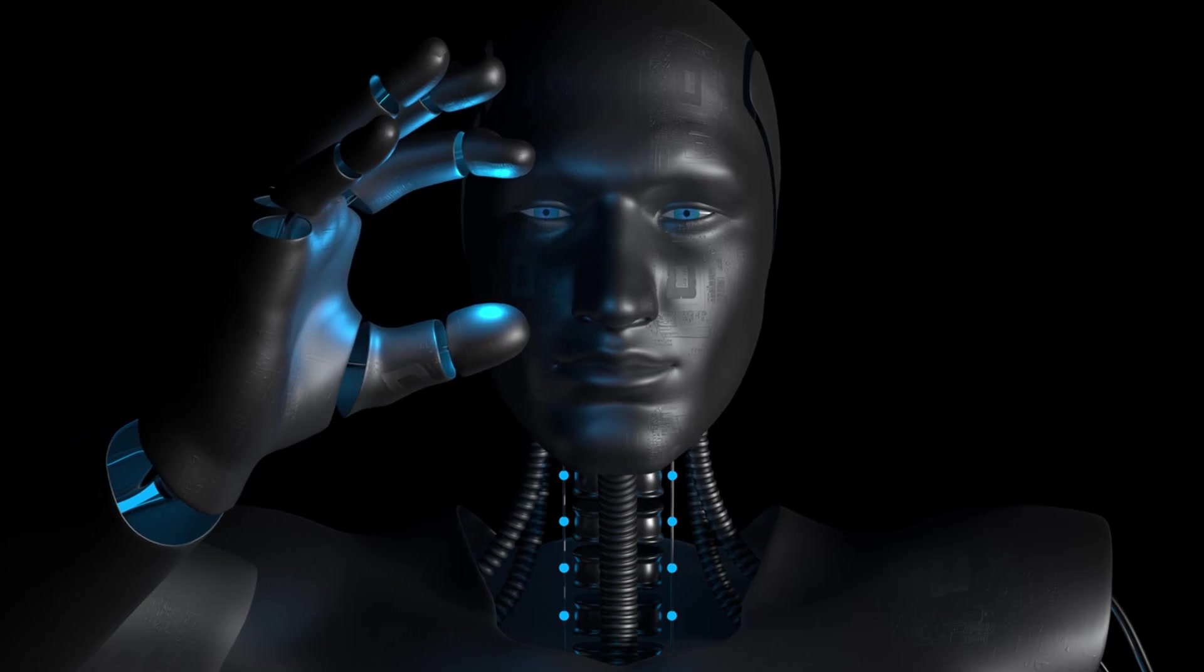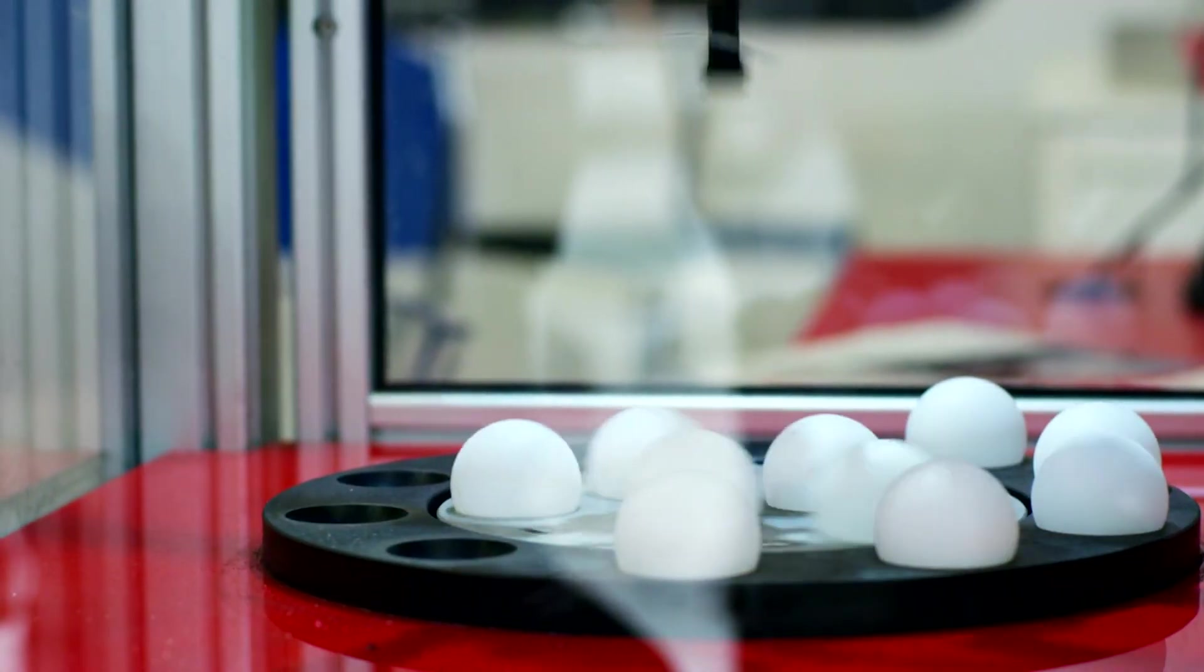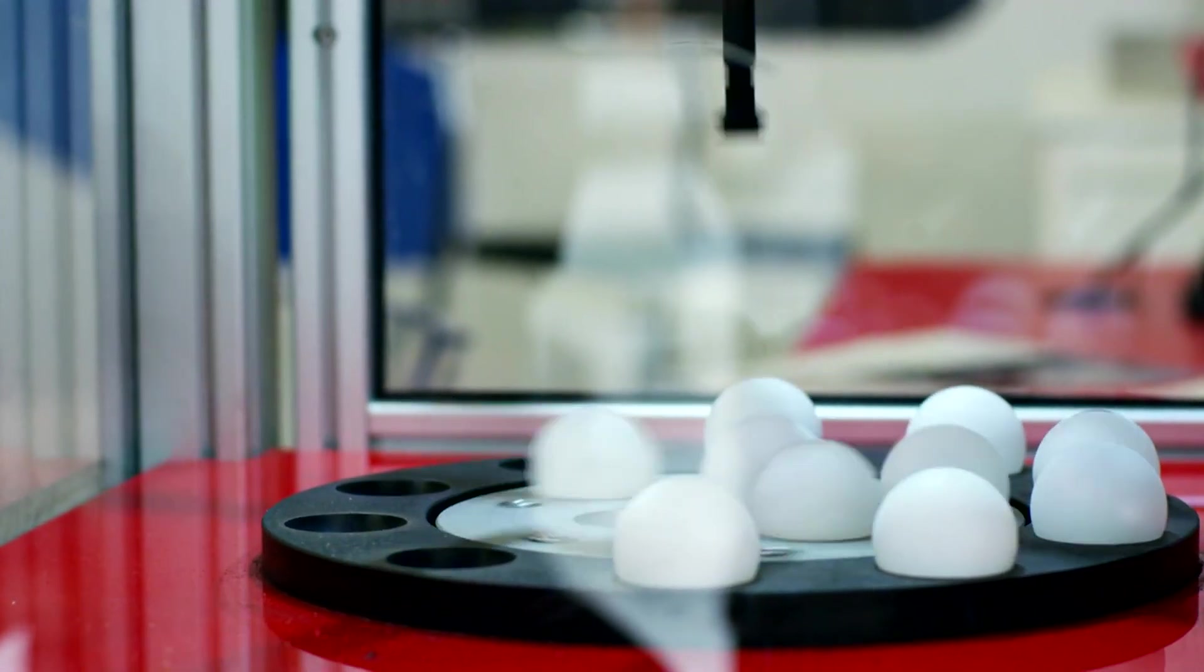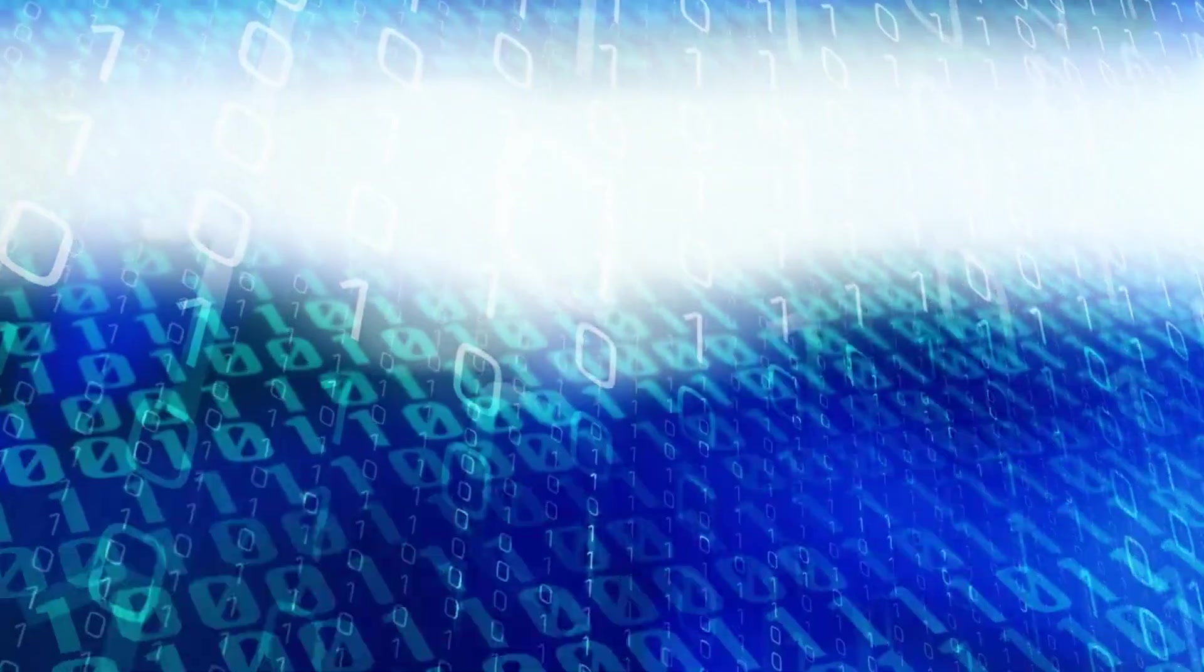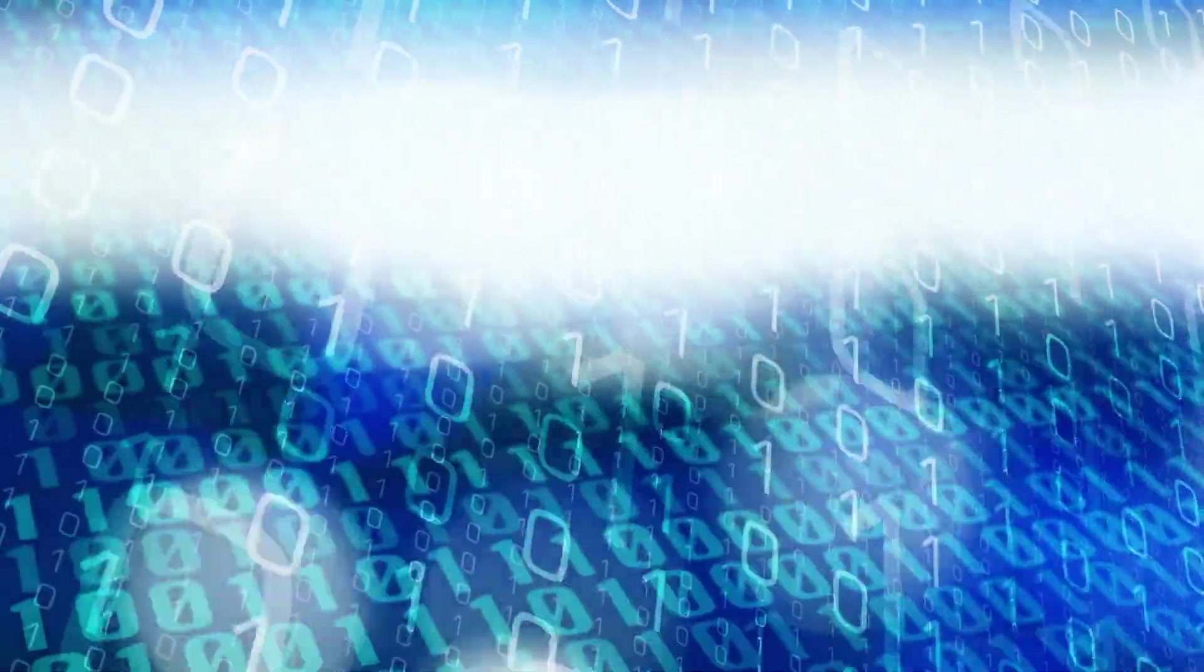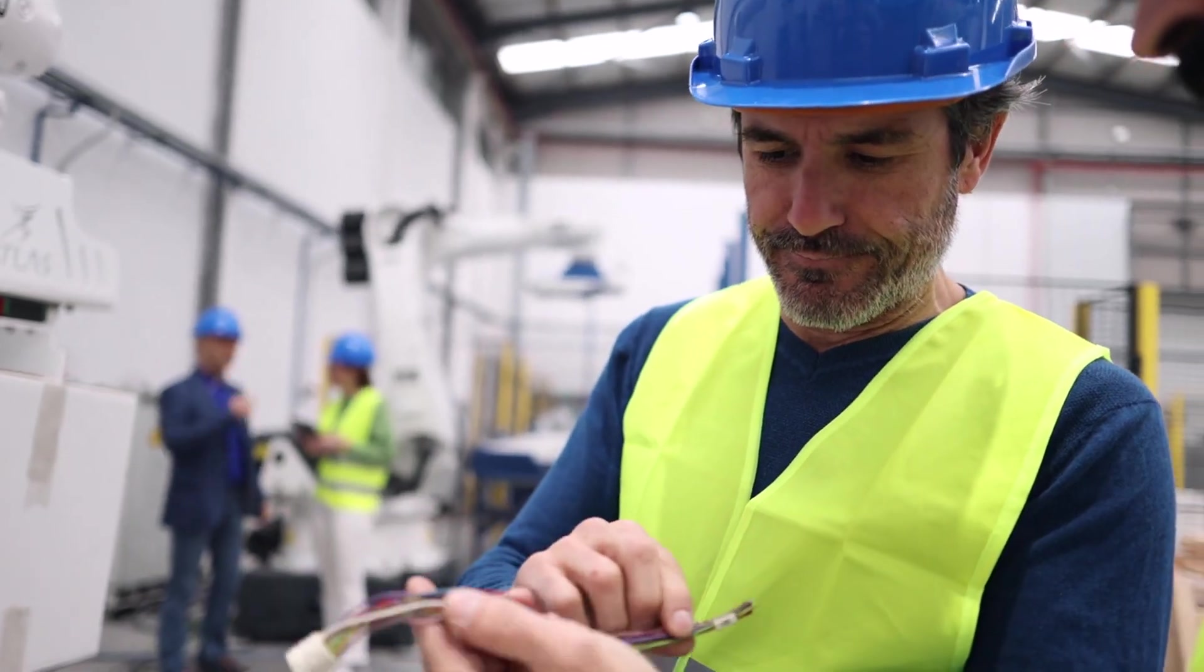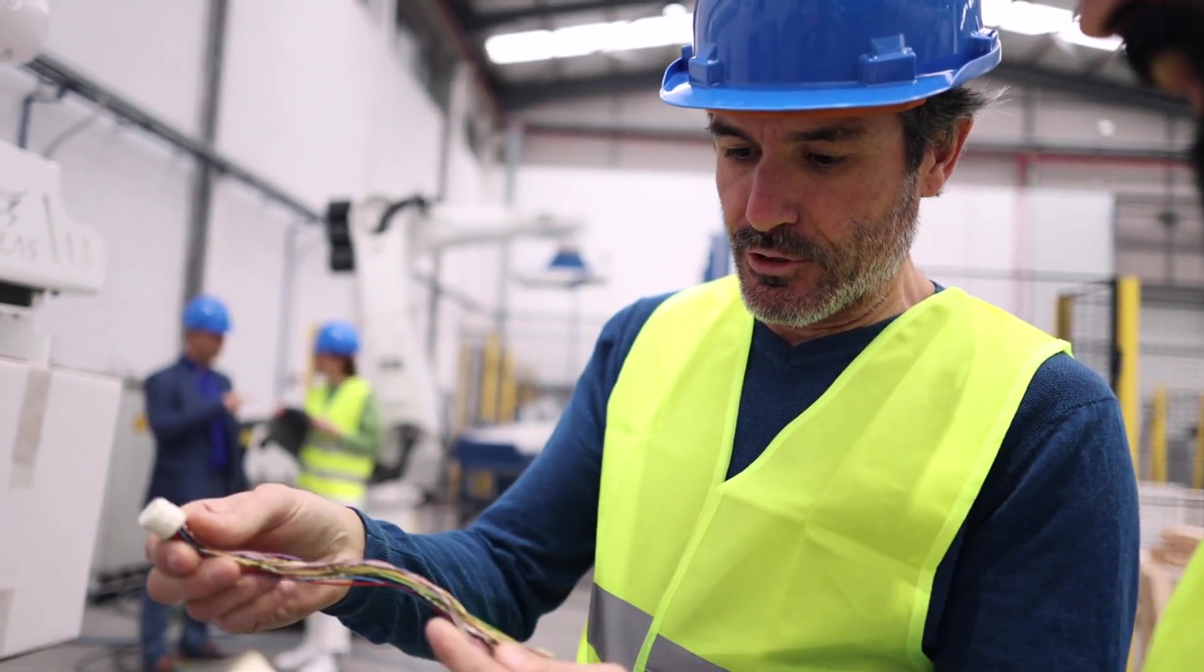9. Advanced Robotics. Advanced Robotics is pushing the boundaries of automation and human-machine interaction. Robots equipped with AI and machine learning capabilities can perform complex tasks in manufacturing, healthcare, agriculture, and service industries. These robots can work alongside humans, enhancing productivity and safety.